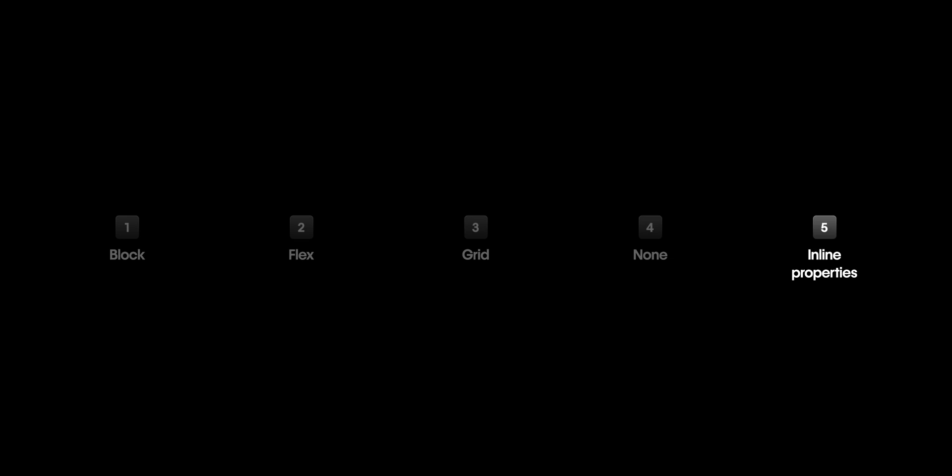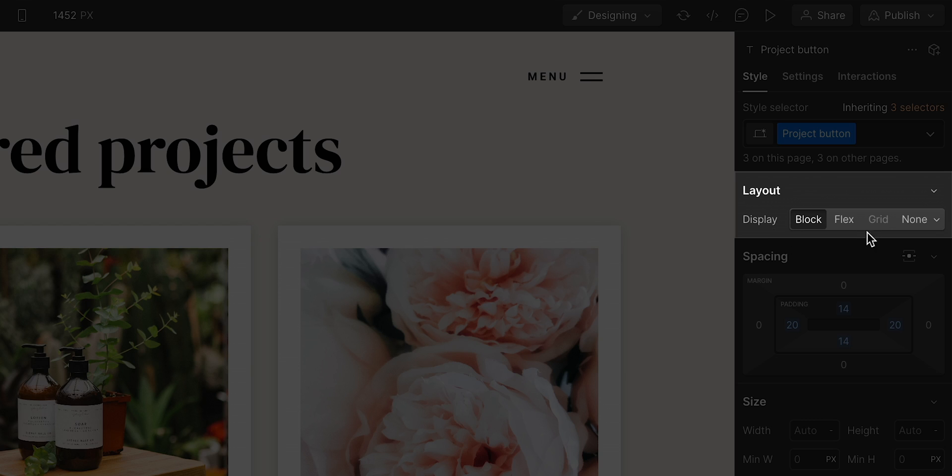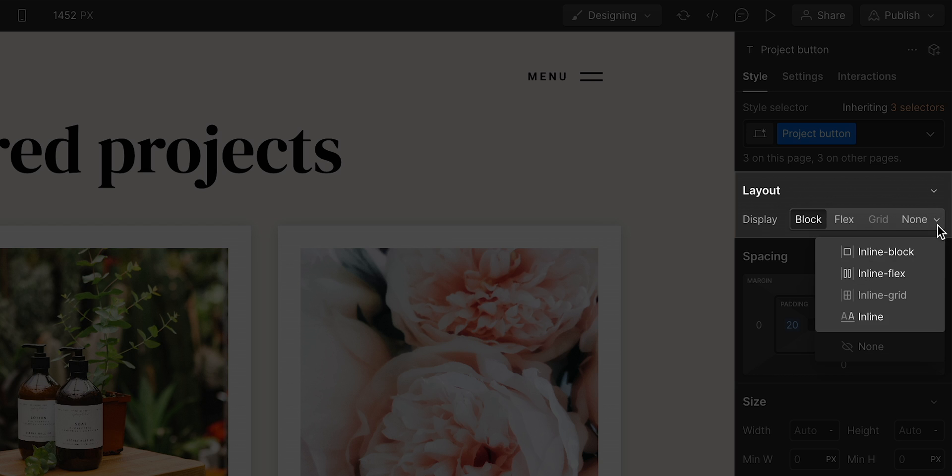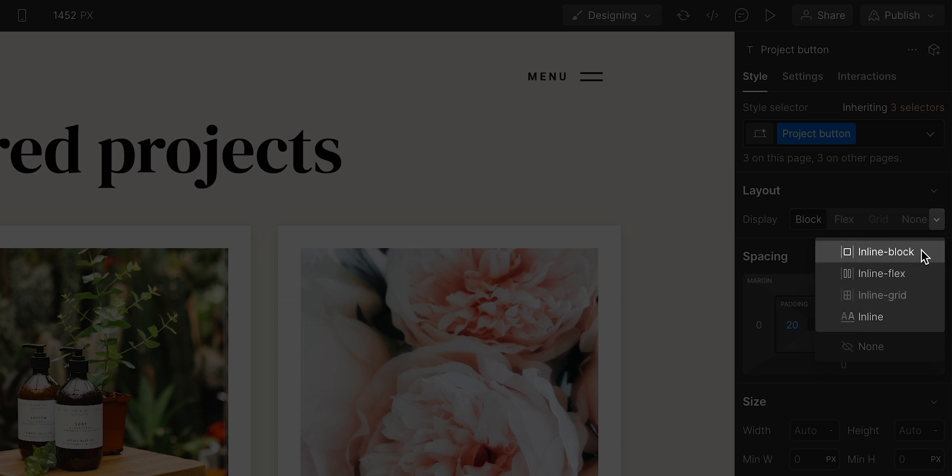Are we done? No. We have one final part. Next to none, we have some inline properties here, and we'll cover all of these really quickly. First, inline block.